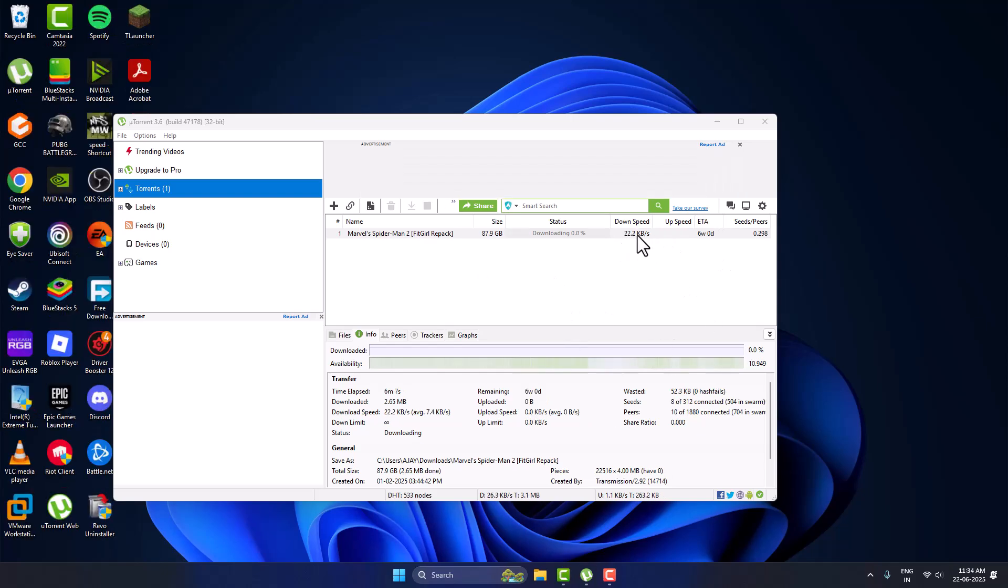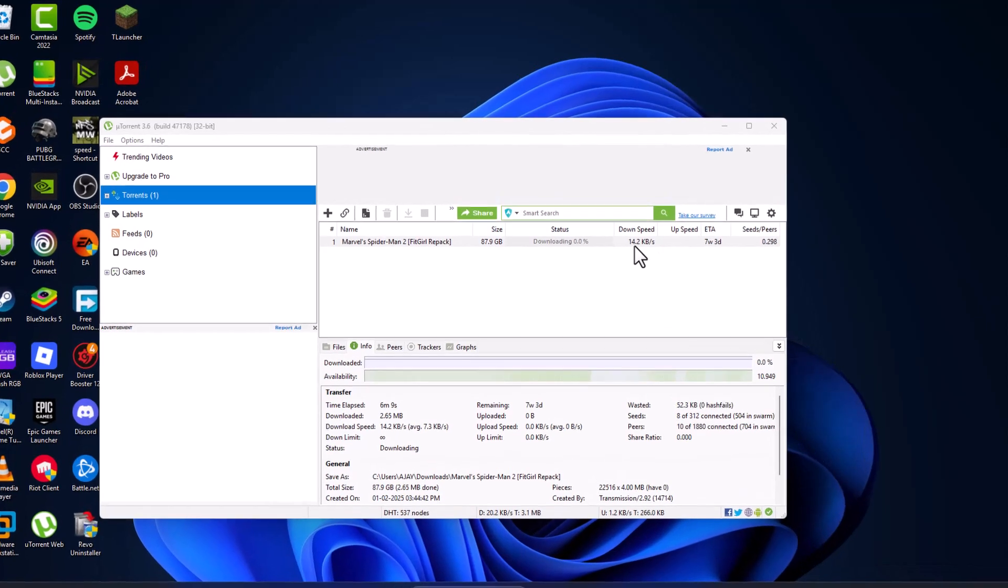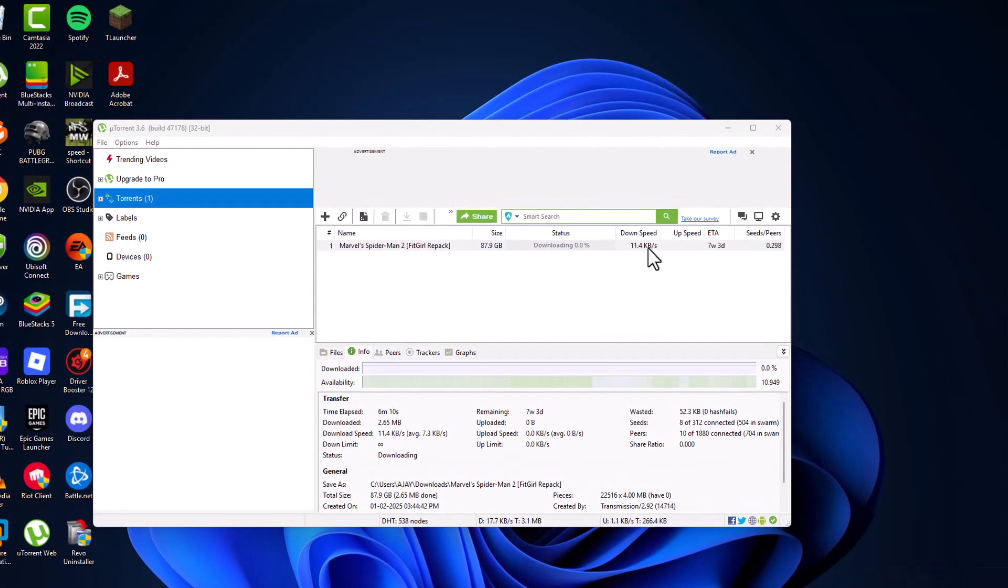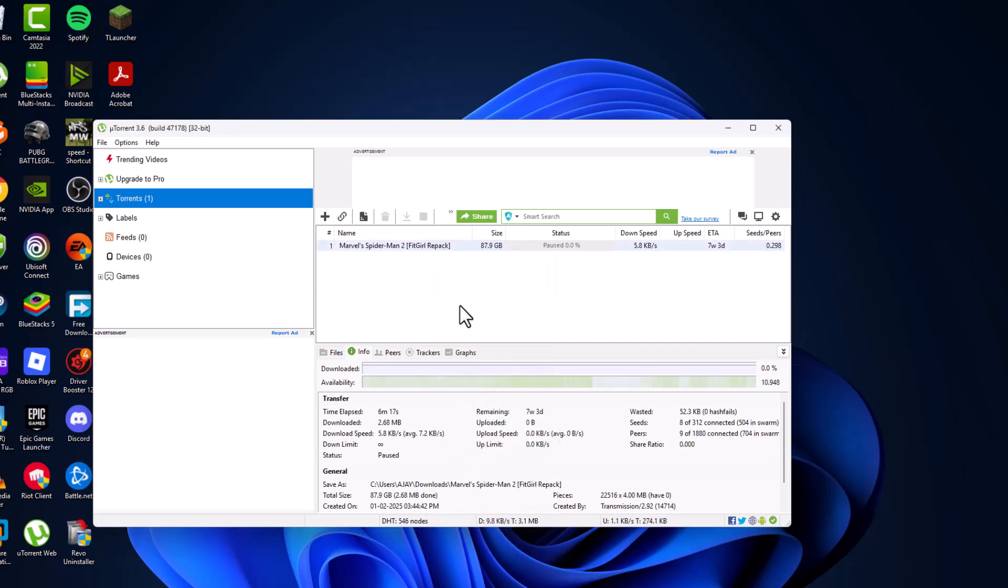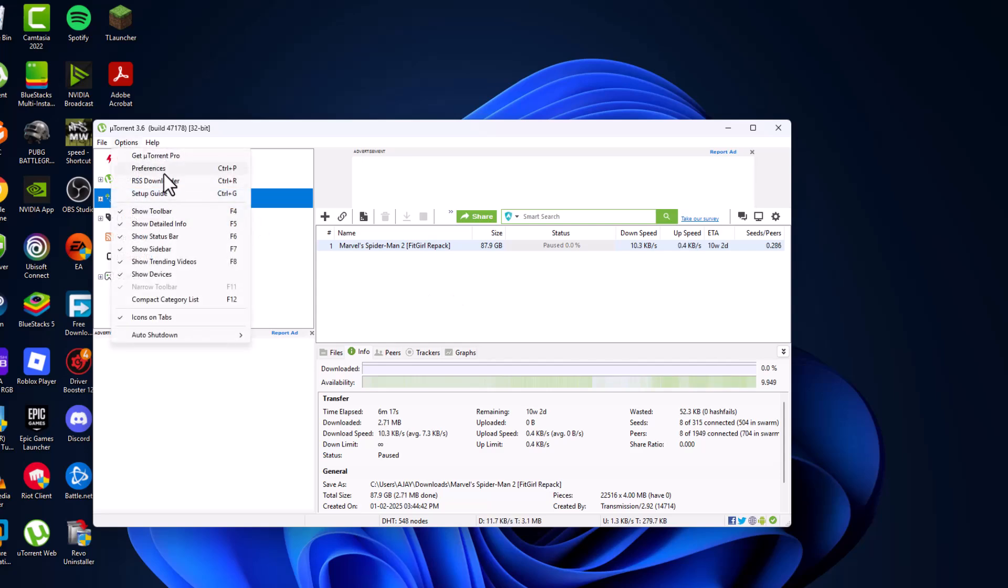Right now I am getting download speed as you can see 10, 20, lower than that. Just click on it and select pause option, and then go to options and select preferences.